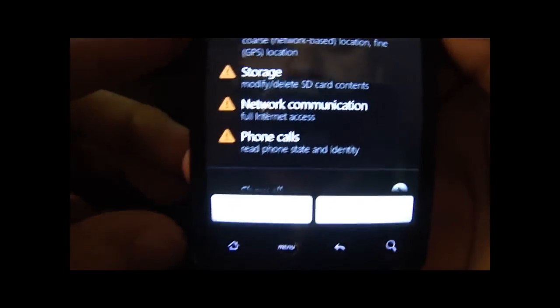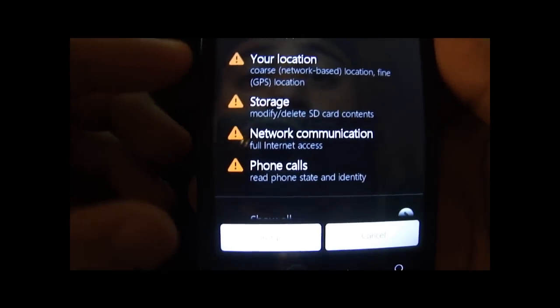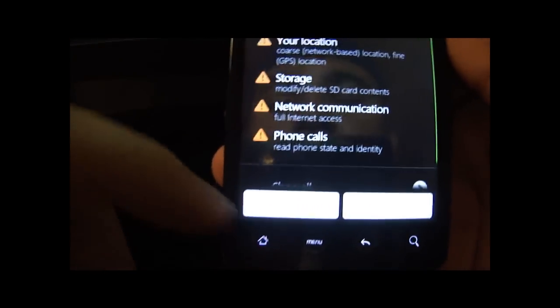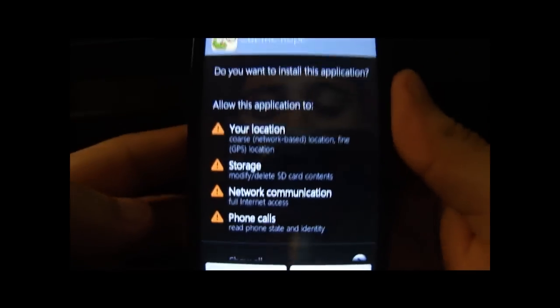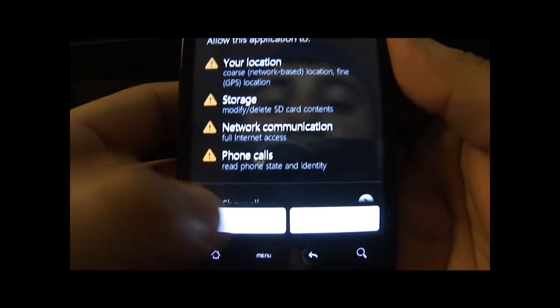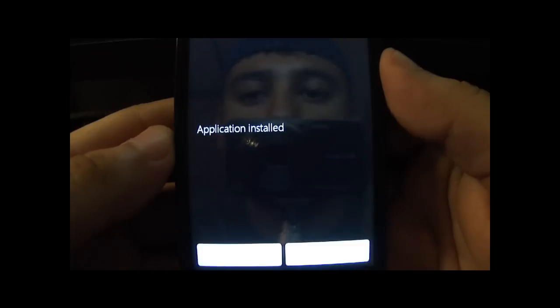Here it'll tell you all the permissions and restrictions. From here you're just gonna click Install — let me get a better view — click Install and it'll install it for you. Then you can click Done or Open. I'm gonna click Open to show you it's working.